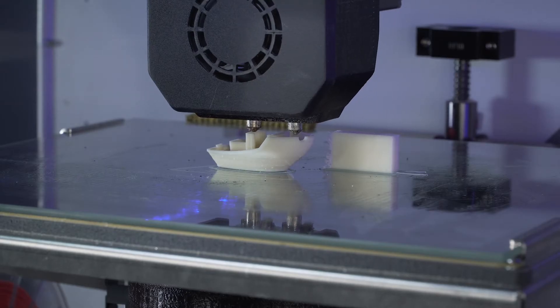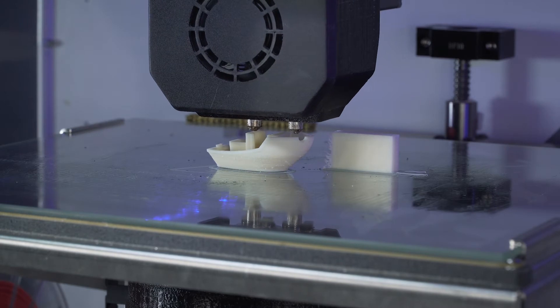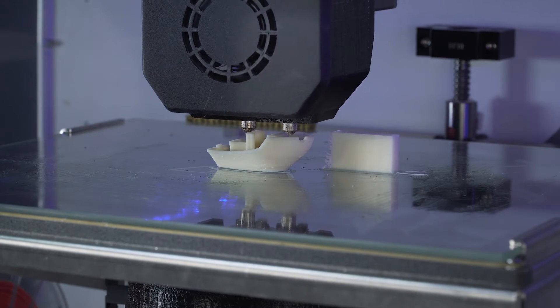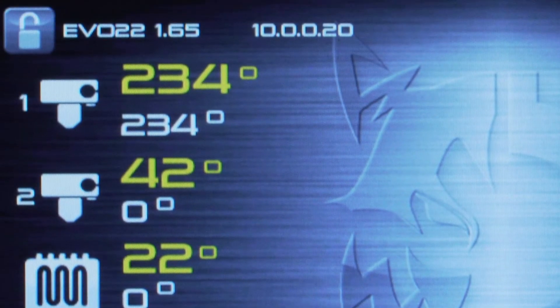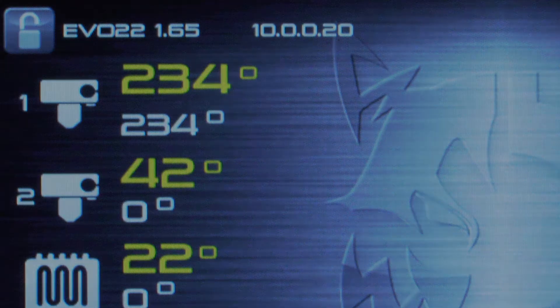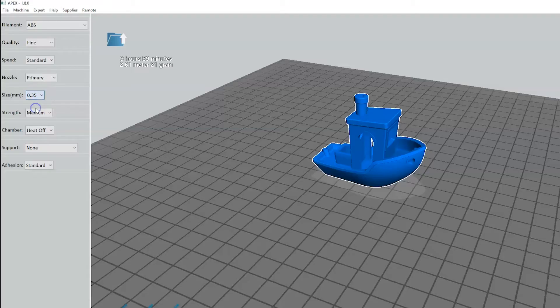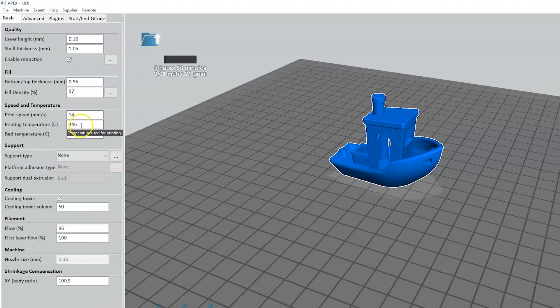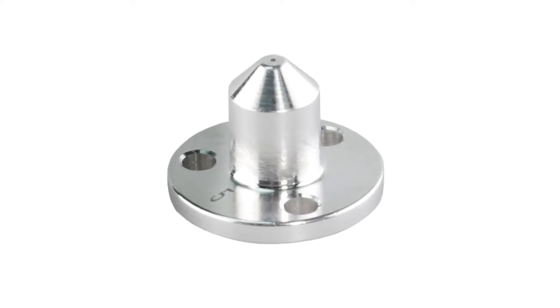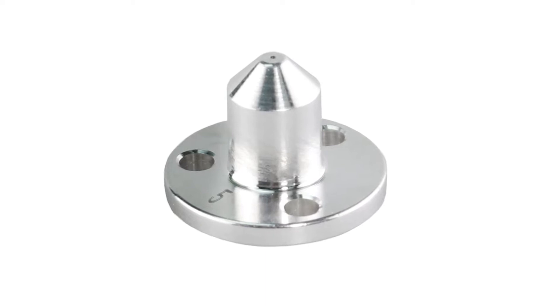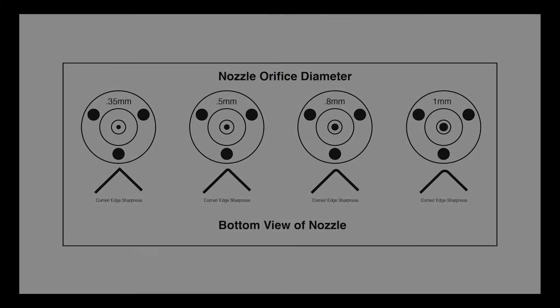If the benchy is looking better, but still needs some improvement, you can try adjusting the temperature to 234 degrees celsius. Just remember that with the smaller nozzle jams are more likely to occur at lower temperatures. Switch to full settings to change the temperature from something other than what is in the quick print menu.